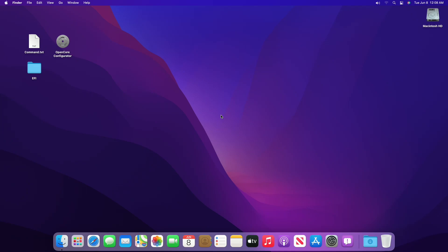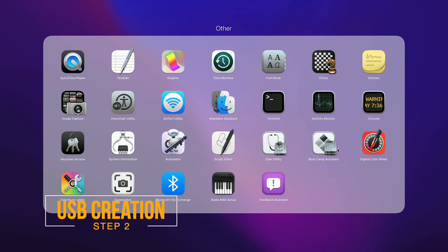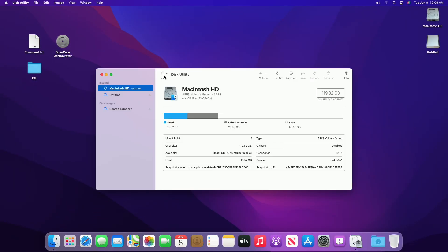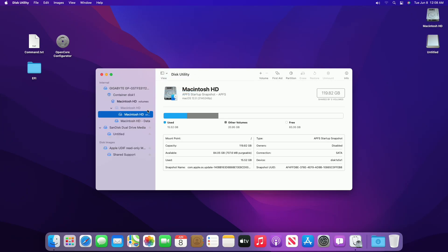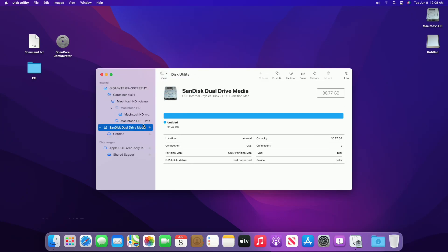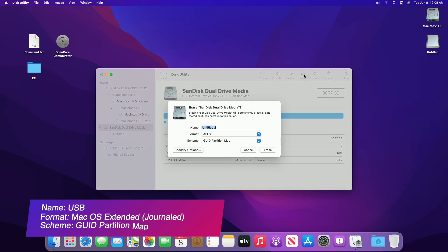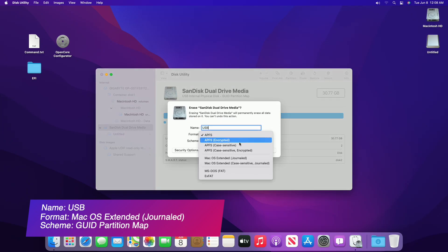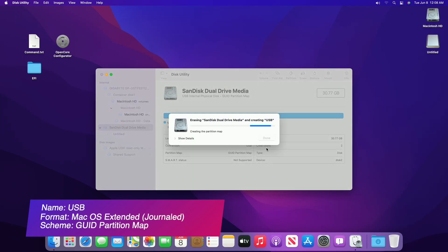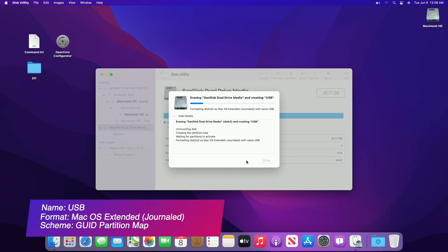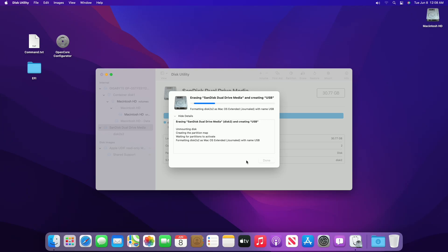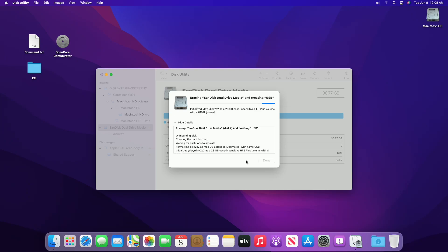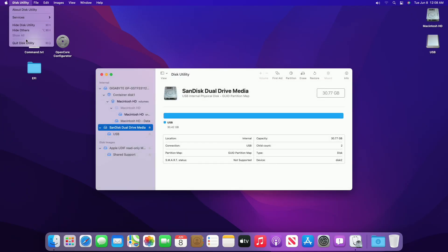Plug in any USB with minimum 16GB — you can see the USB appeared here. Open Disk Utility and erase the USB with the following parameters. Click on Done and close Disk Utility.